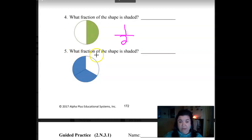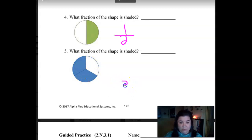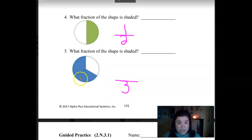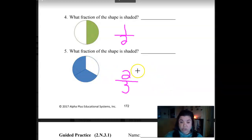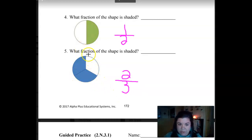What fraction of the shape is shaded? Pause the video, write your fraction down like this, and then unpause the video to check your answer. One, two, three is the whole — I'm going to write a three, put my fraction line, and then my numerator is the part that's shaded — there are two pieces shaded. So it is two-thirds. Two-thirds of the shape is shaded. They divided their circle into much better even slices than I did on mine, didn't they?